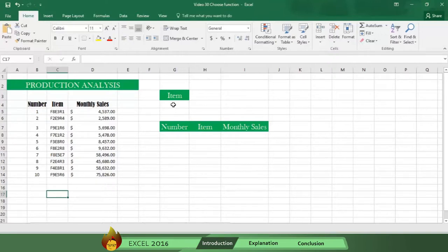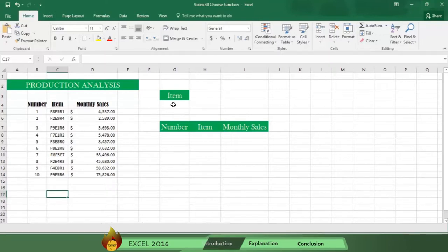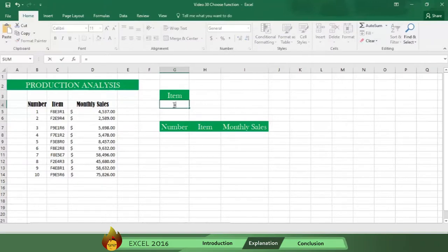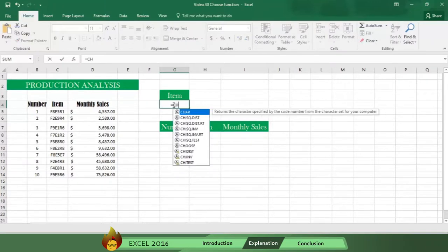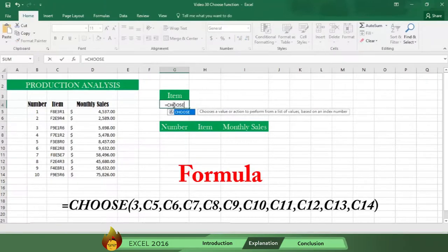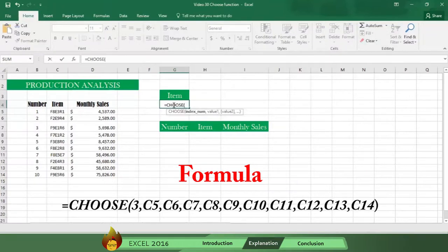Let's see it in action using this table of several items and the sales of each per month. Write the following in cell G4: an equal sign plus the word CHOOSE with an open parenthesis. Now write the number of the index position of the value. Let's write the number 3.